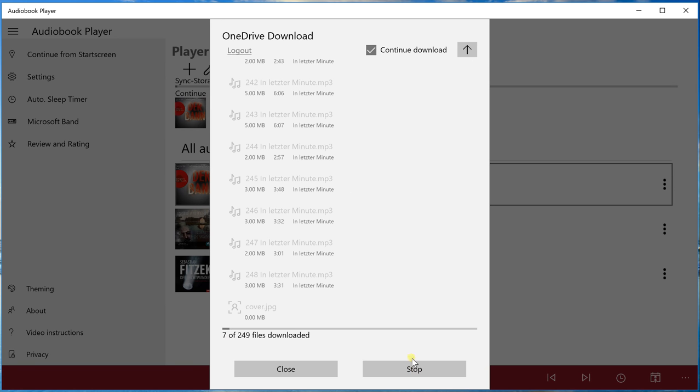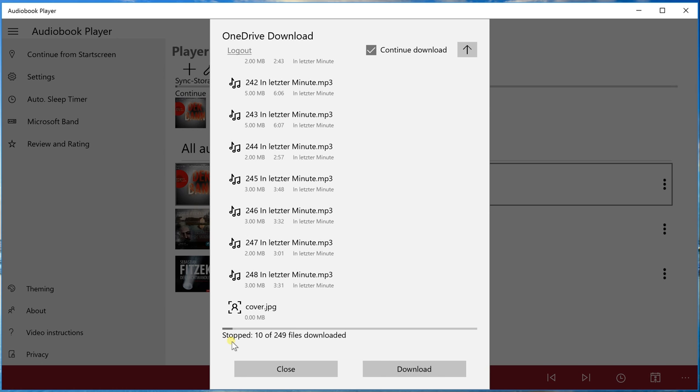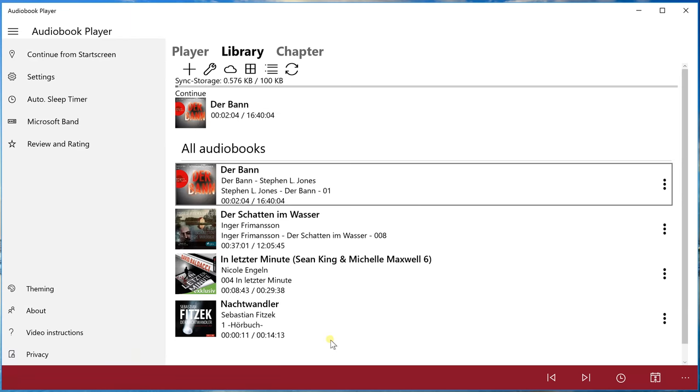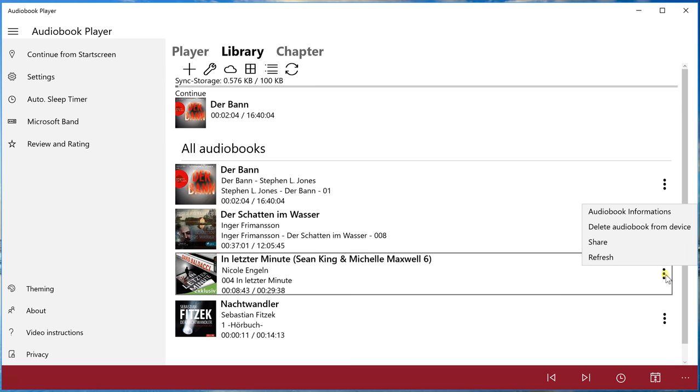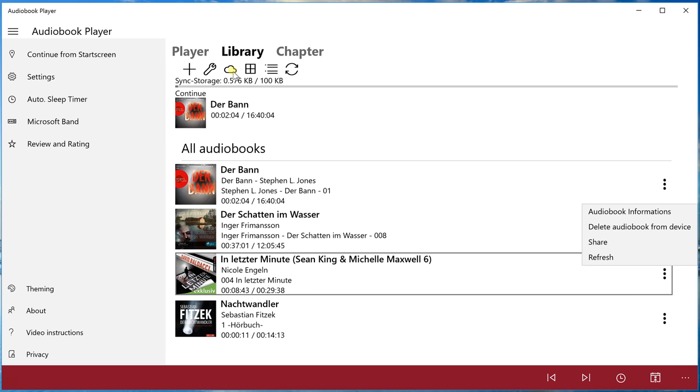We can say stop and we see it's stopping. And now we have ten files downloaded and we can close the window. And see here our new audiobook, it's only downloaded these ten files.